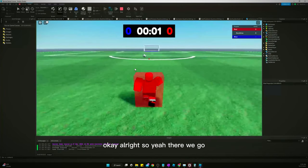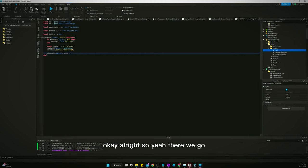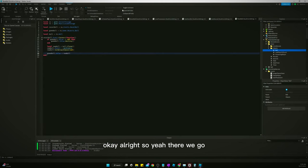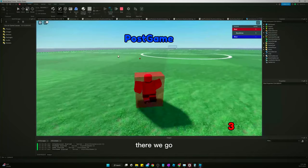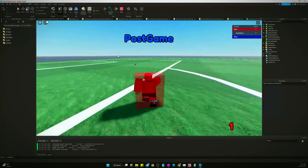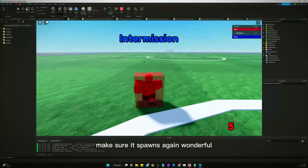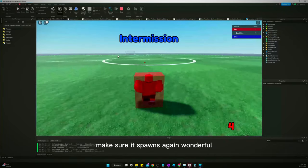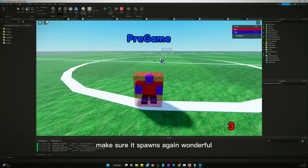Okay. Alright. So, yeah. There we go. Oh, yeah. We got to make sure it destroys the ball. There we go. Destroyed it. Make sure it spawns again. Wonderful.